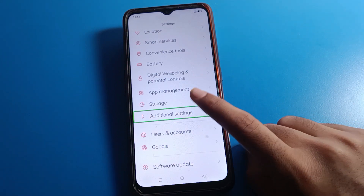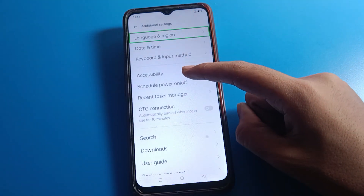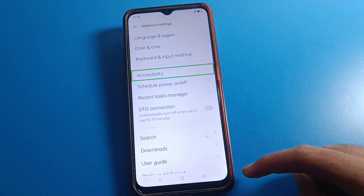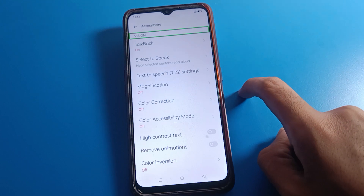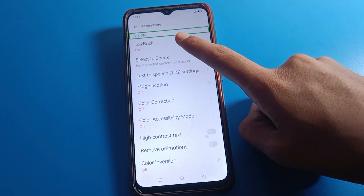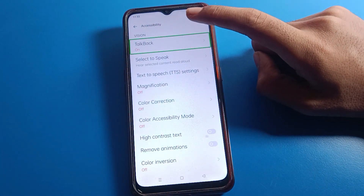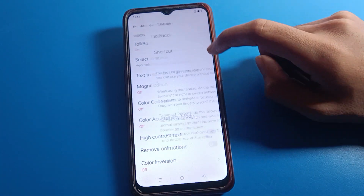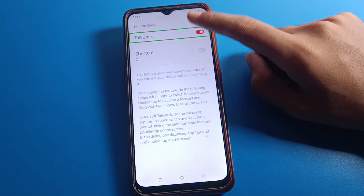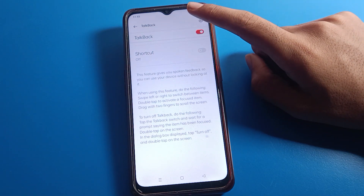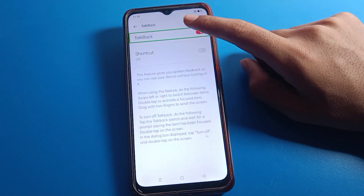Double tap to continue into Accessibility Settings, then double tap again. Now find TalkBack settings and double tap here.